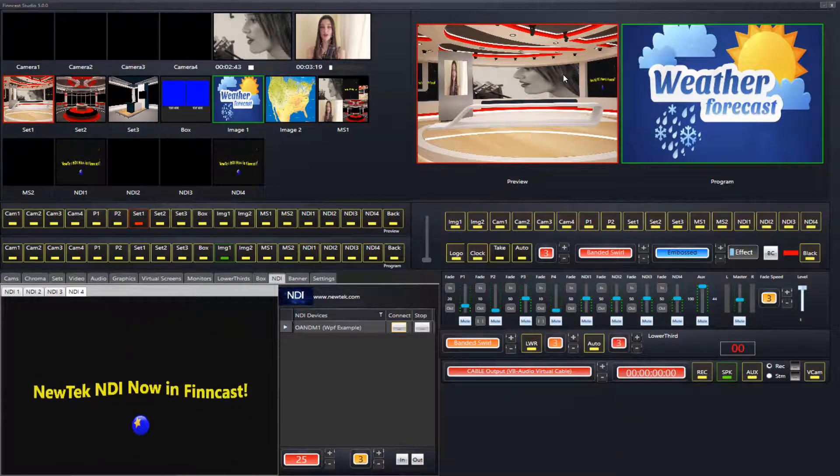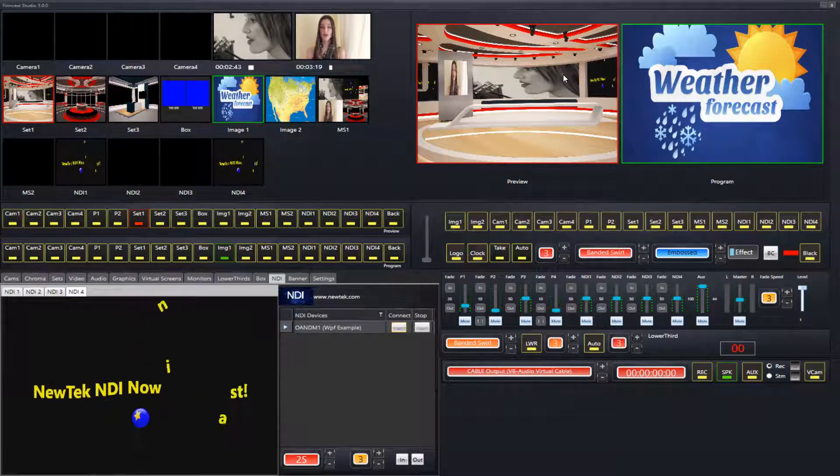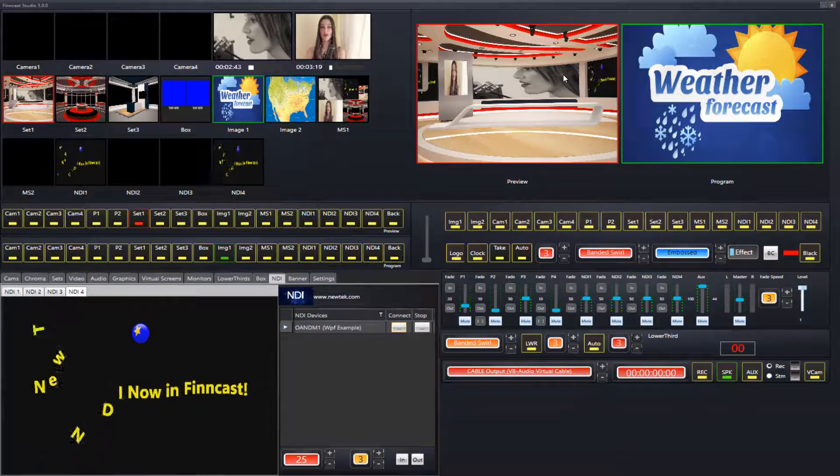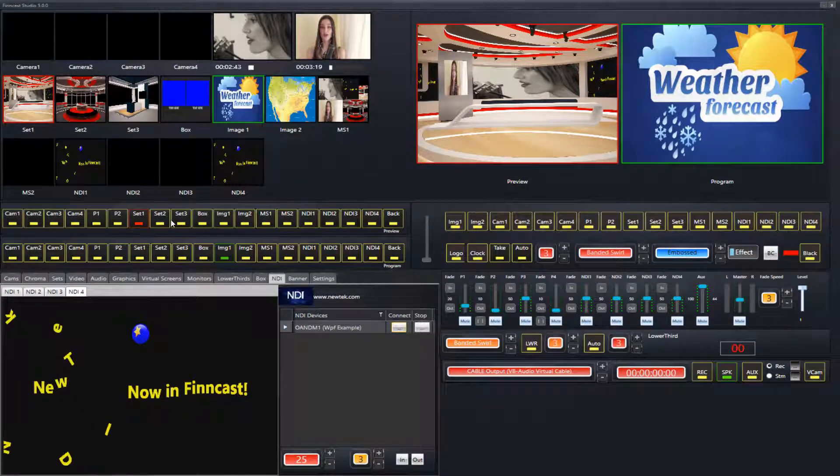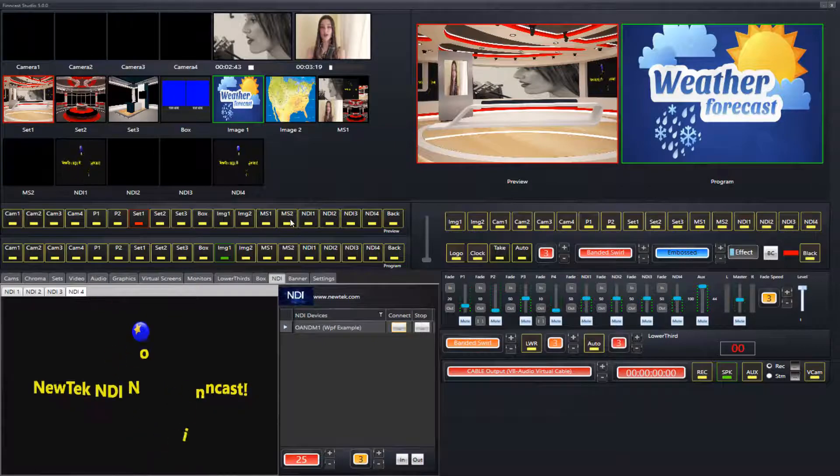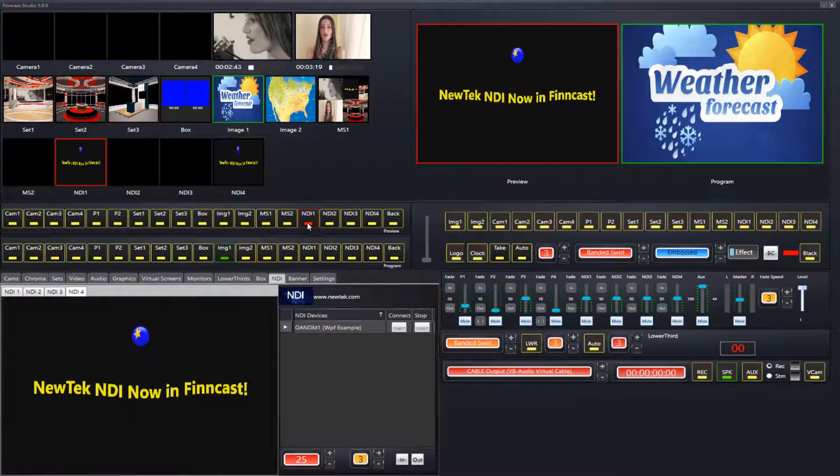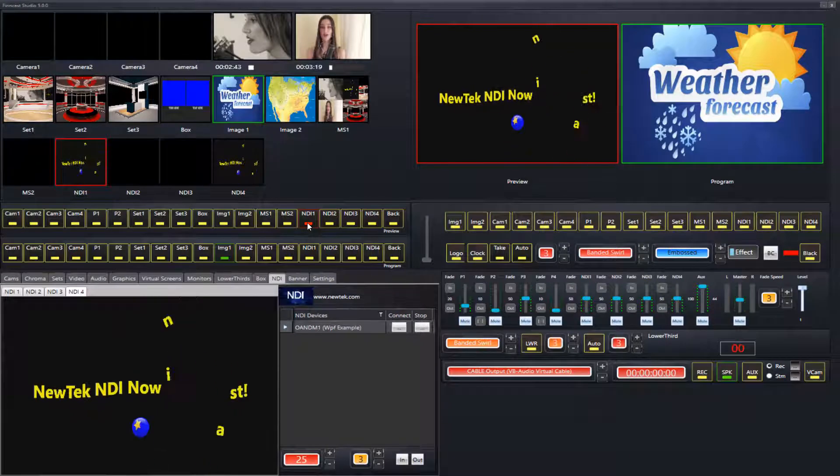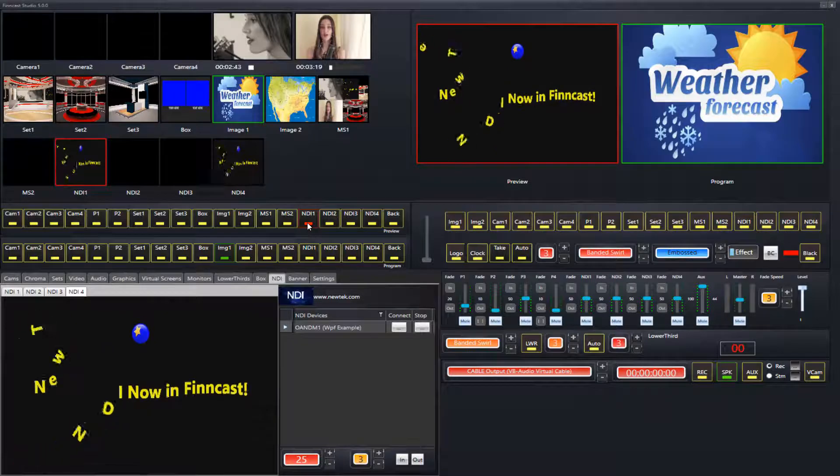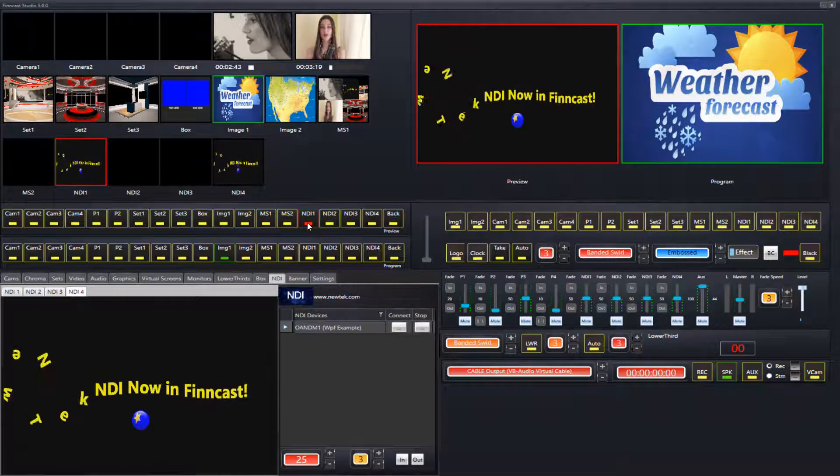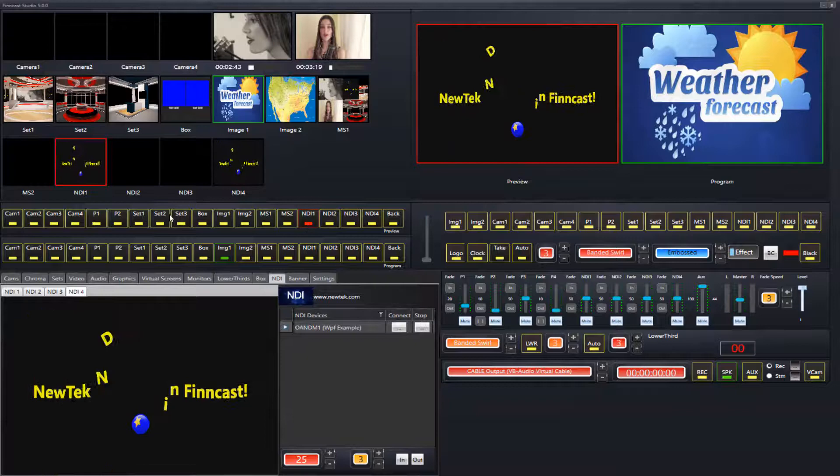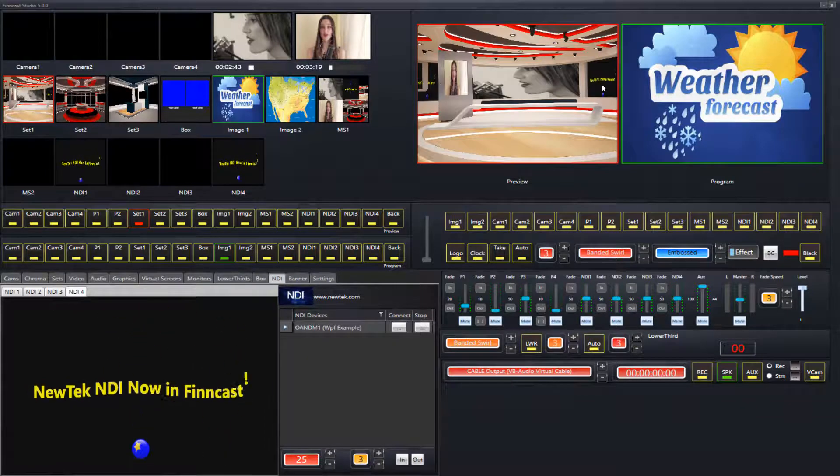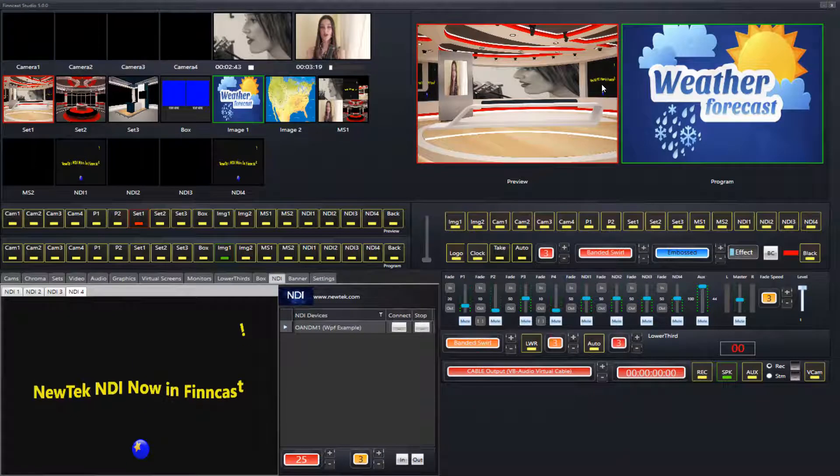You see it actually coming up in the virtual set there. The options you have once you connect to your NDI inputs, it's not just putting them up in the switcher where you're going to broadcast them. It's available in downstream, in virtual sets, in virtual screens, which you can see here.